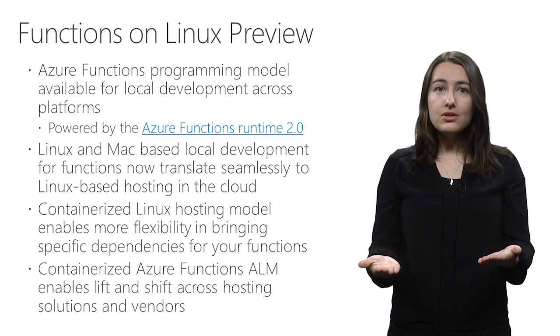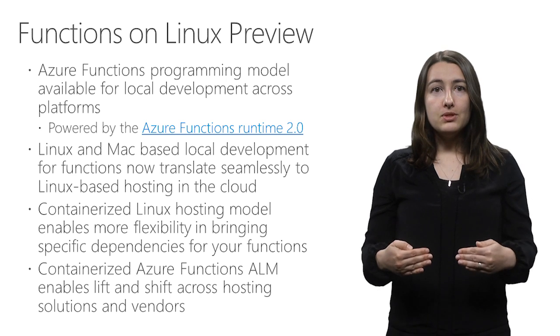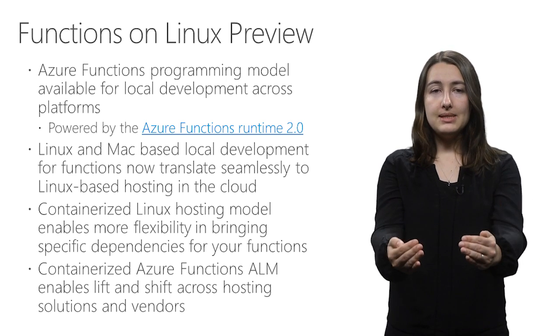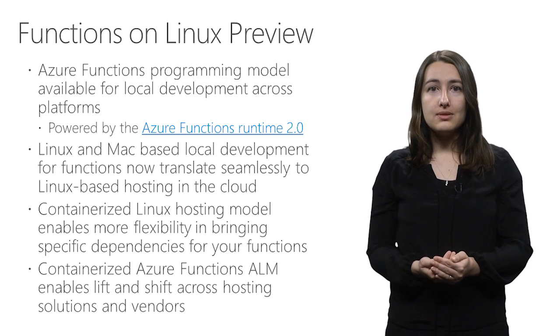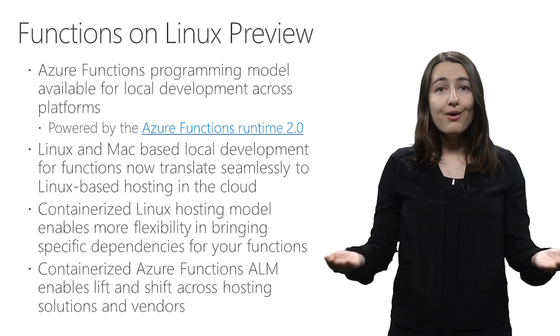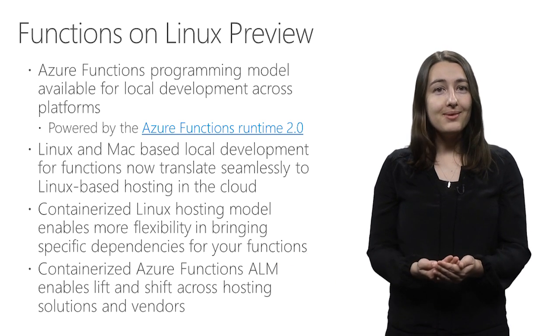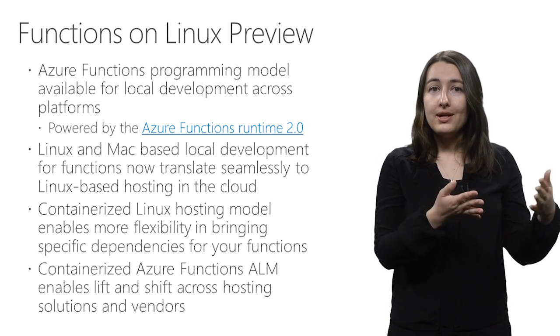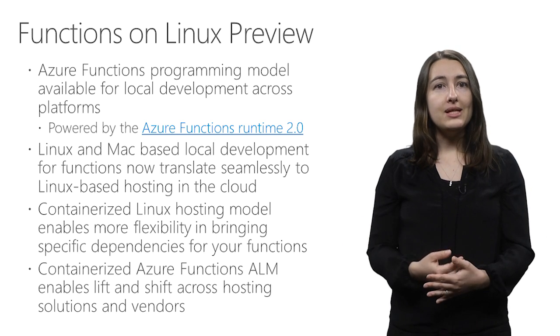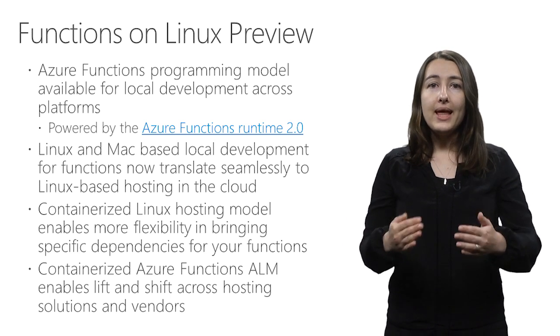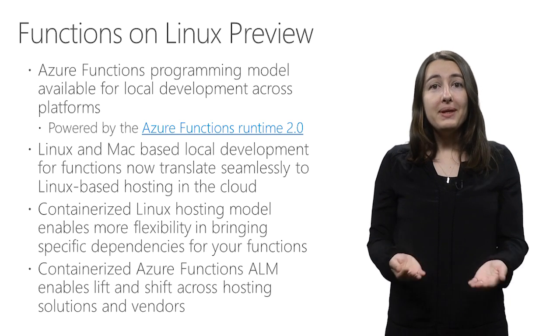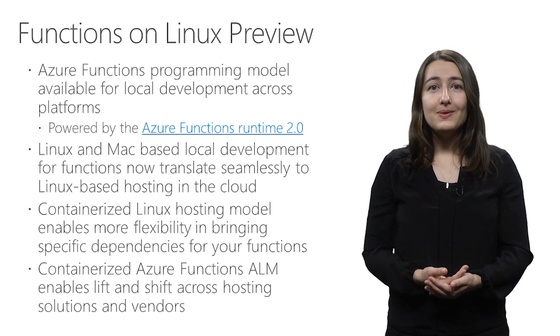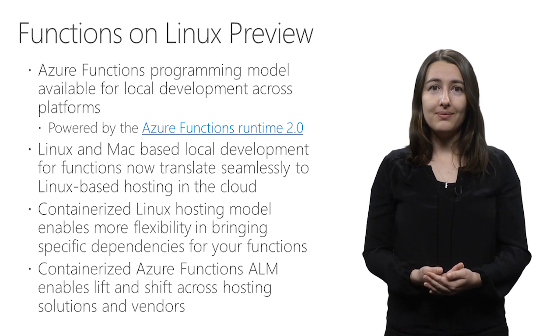With the Functions on Linux preview, this Linux and Mac-based local development now translates seamlessly to Linux-based hosting in the cloud for Azure Functions. Because we use containers for Linux hosting, you'll have more flexibility in bringing specific dependencies for your functions. If your solution is already invested in a container-based application lifecycle management model, that can be extended easily to include Azure Functions. Because everything is container-based, you can move easily across hosting platforms and avoid vendor lock-in.